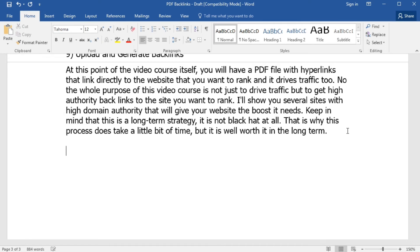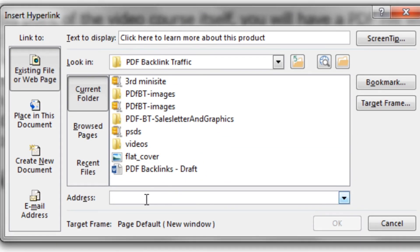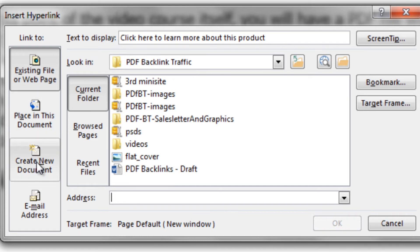For example, we're going to say 'Click here to learn more about this product.' Highlight that, right-click it, and click on Hyperlink. Then you want to enter the URL. Microsoft Word will give you different options — you can hyperlink to an existing file or web page, hyperlink within the document itself, create a new document, or set up email addresses. For this video course, our goal is to link to our website or the website we're promoting, so make sure you enter the URL with HTTP colon slash slash www dot your domain dot com.